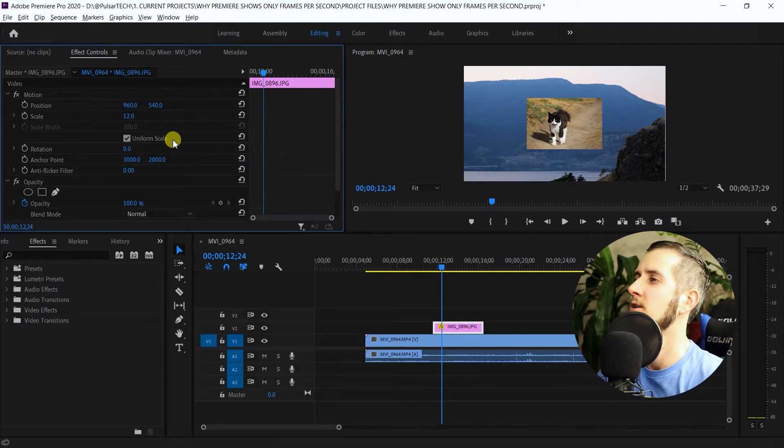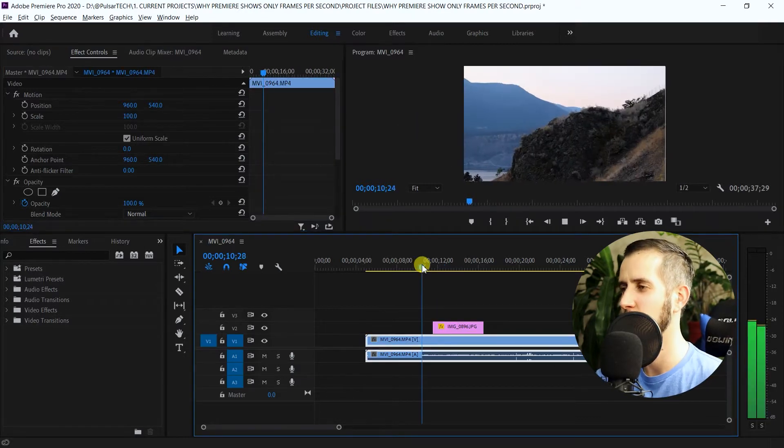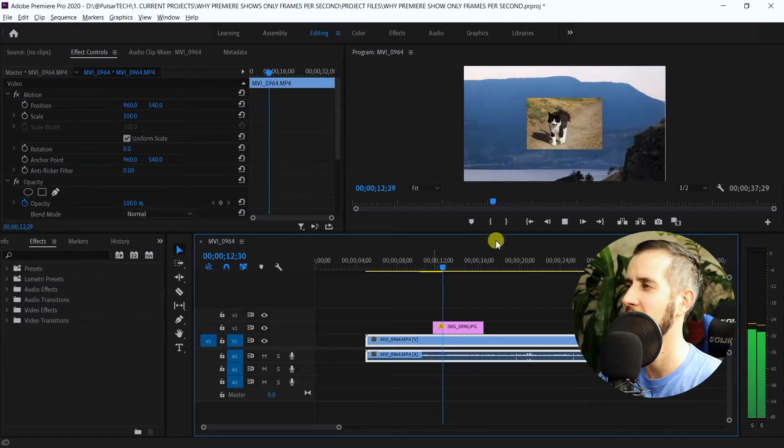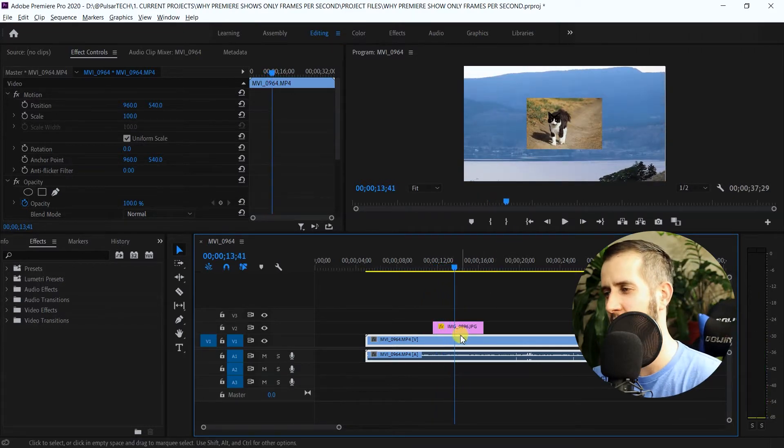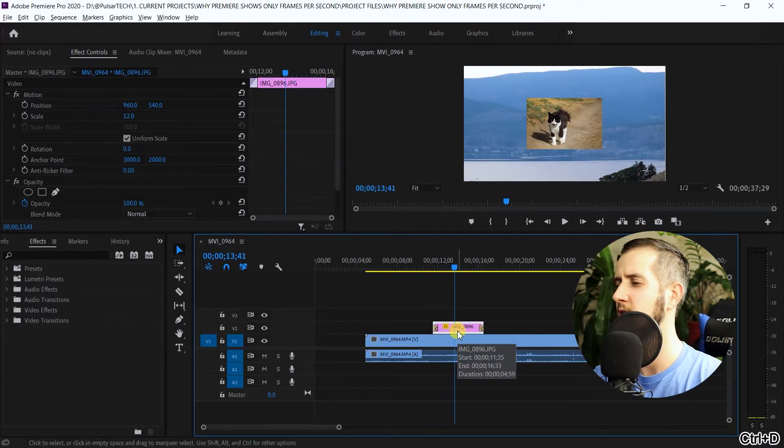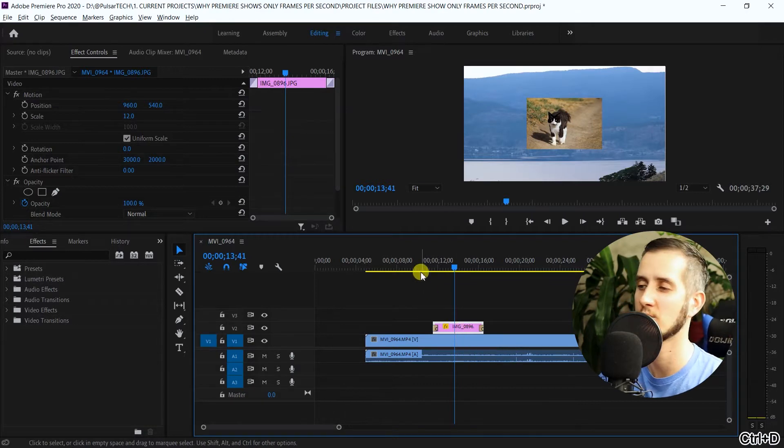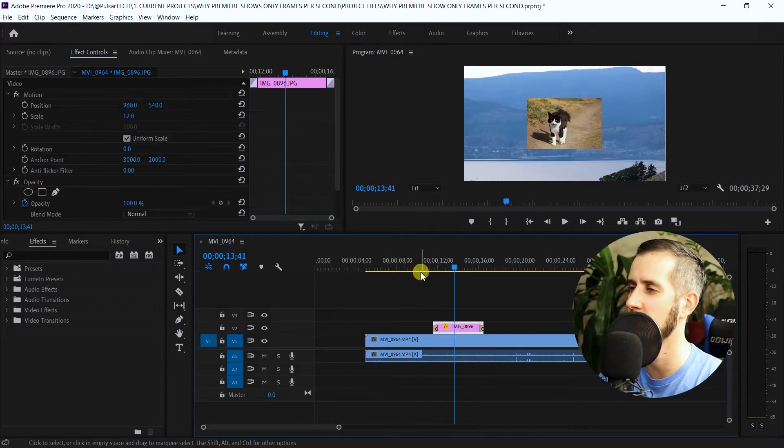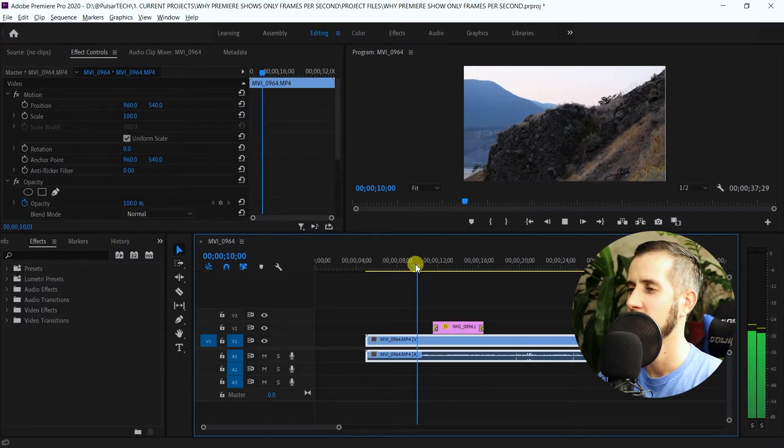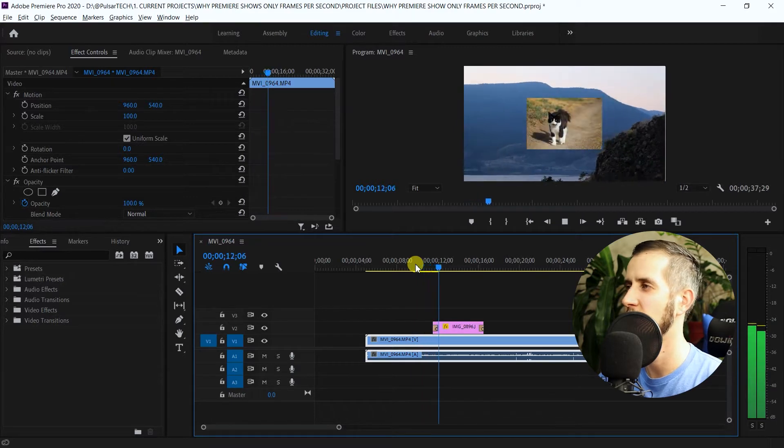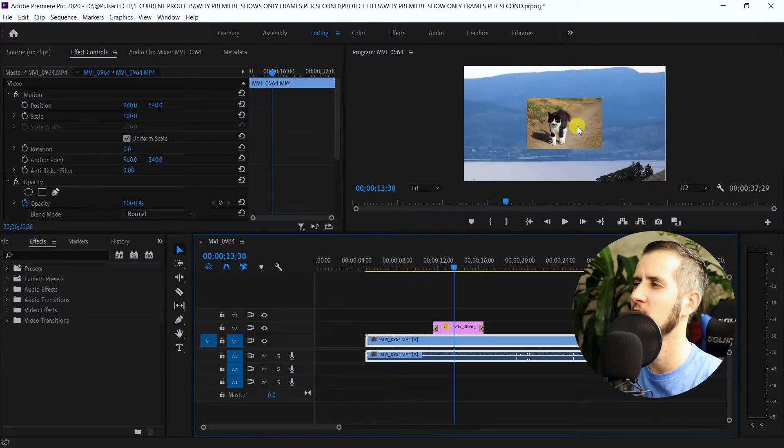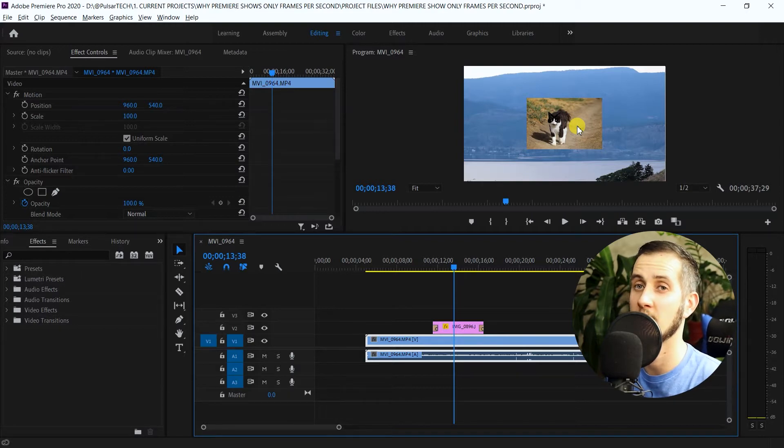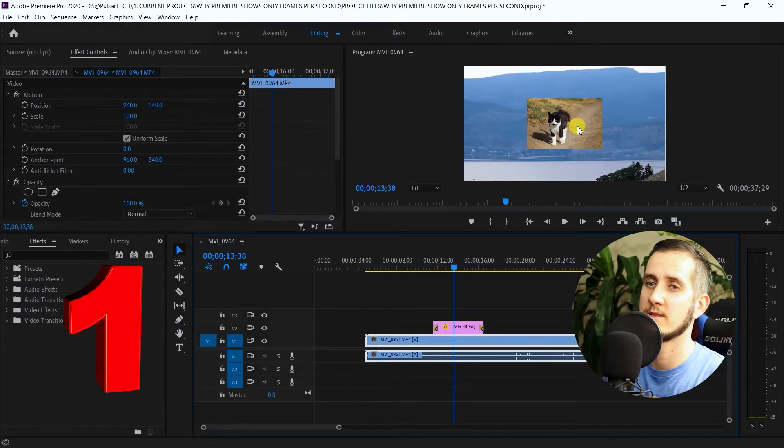Right now you can see that we have this cat here. Let's go ahead and add a soft appearing, like a dissolve action. Just press Ctrl+D for that. You can see when I play this picture, it just kind of slowly appears. But it just doesn't look that great when you have a square image.